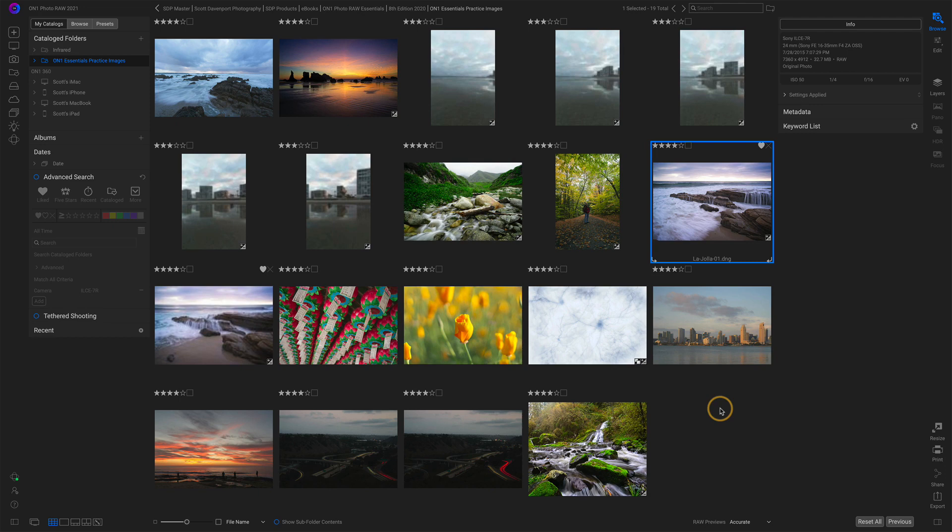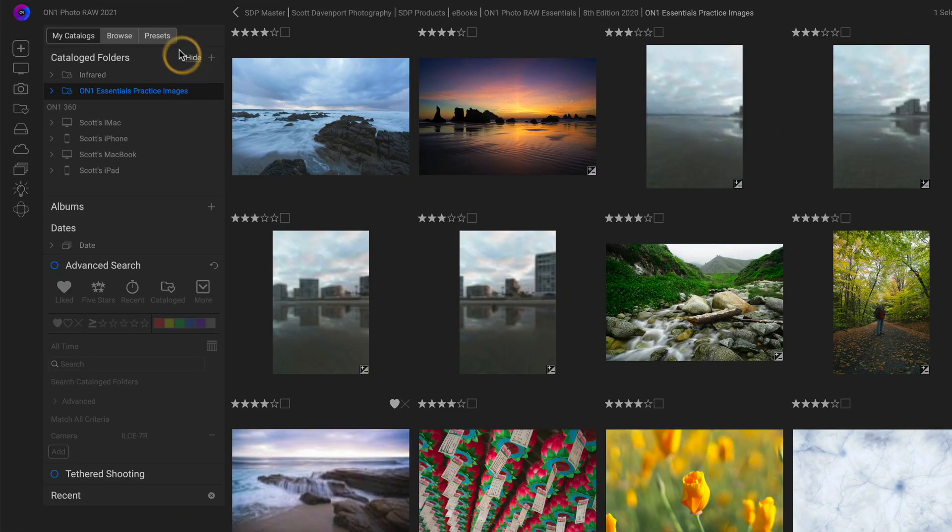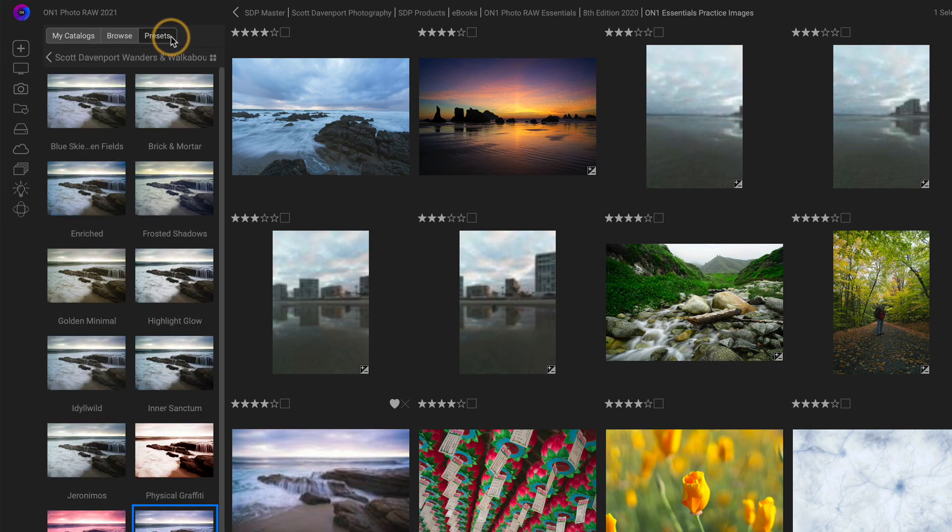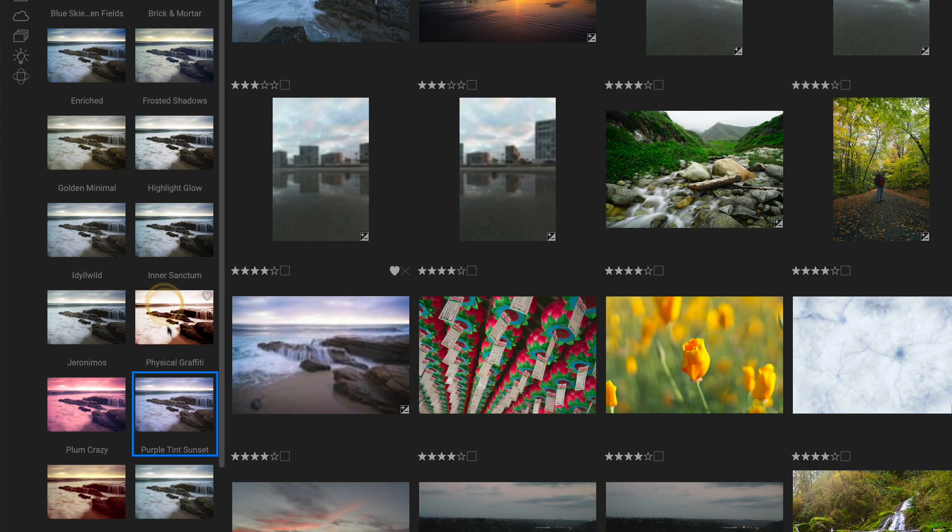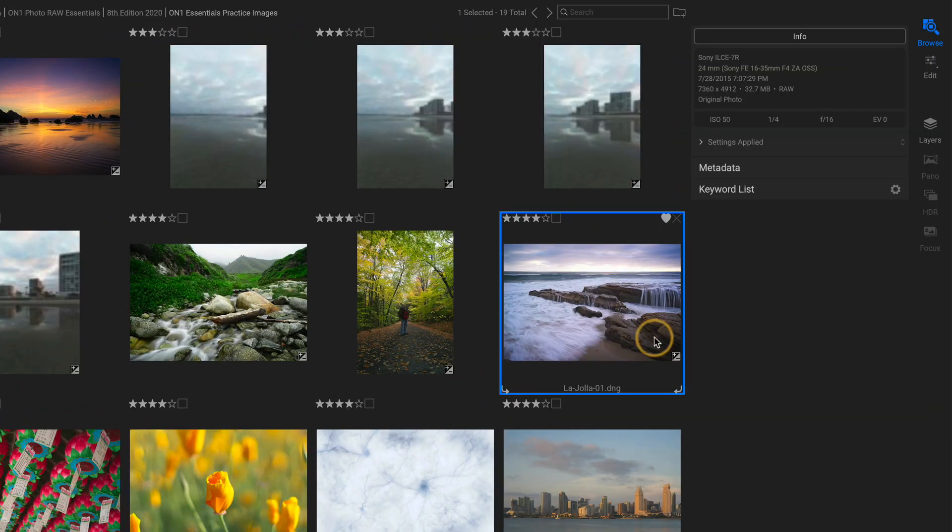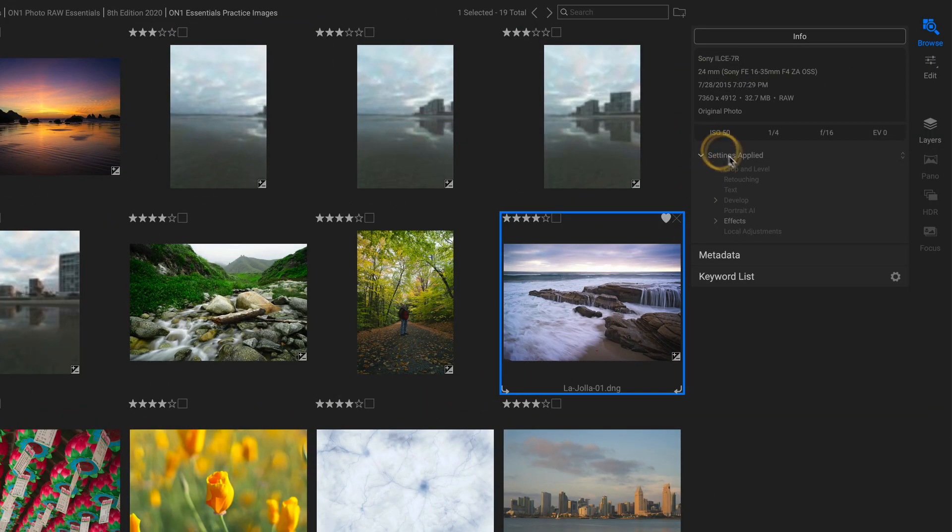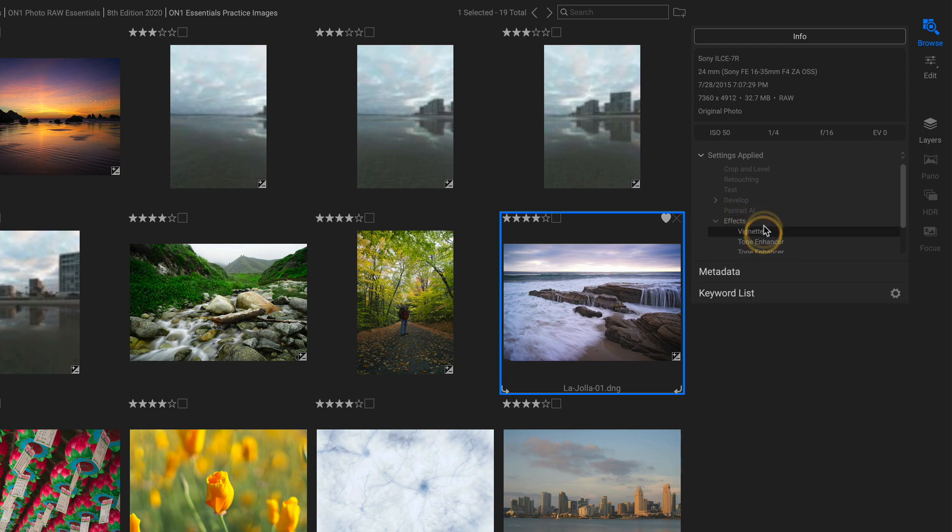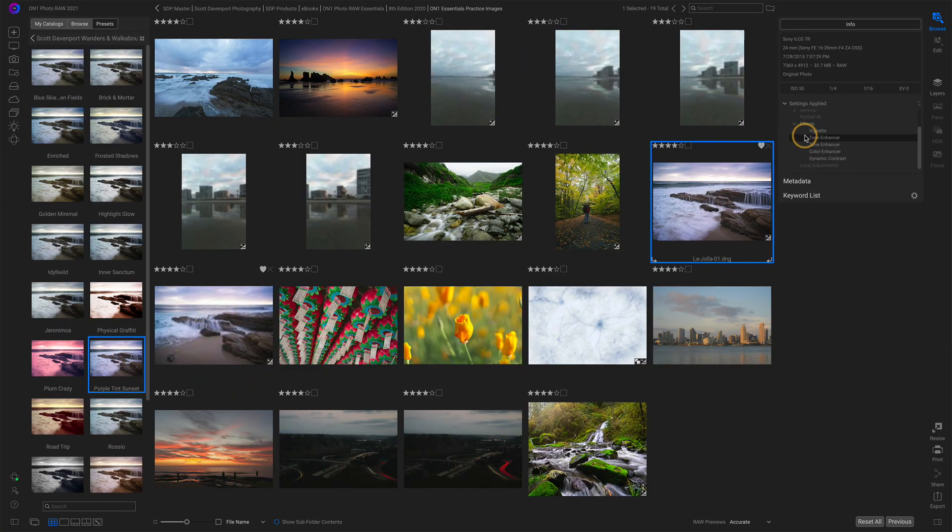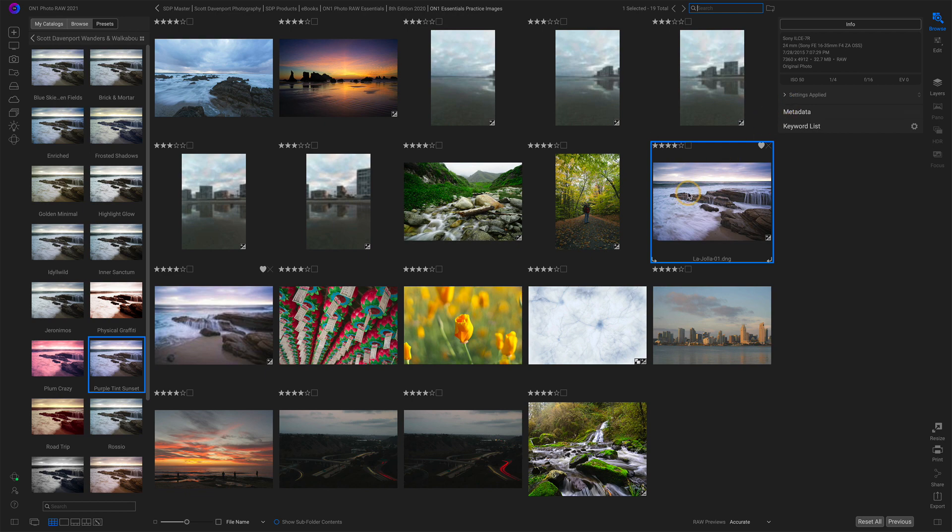As its name suggests, camera preset is a combination of a preset with a camera. Let's make sure we cover what a preset is. A preset is a collection of settings and we have access to those right here in browse. You can see I have this purple tint sunset preset. It applies certain settings, looks like it does some effects. It adds a few different effects to this particular photo. So I've made an adjustment just by clicking on a preset.